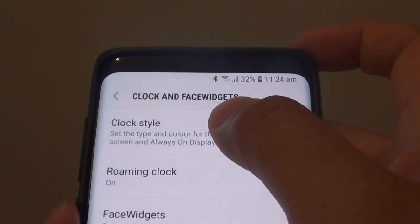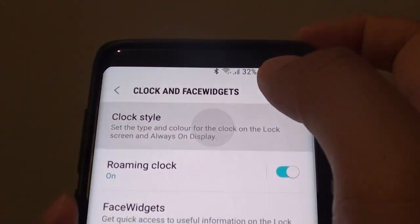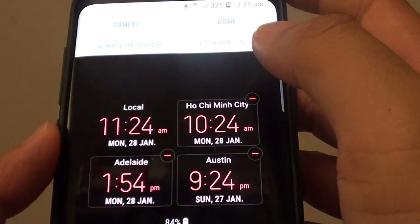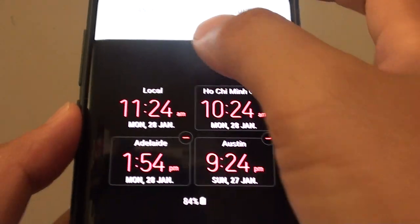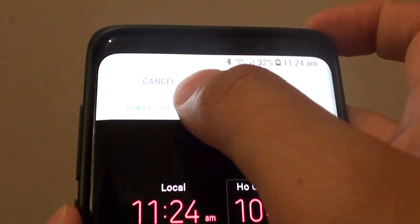From here, choose clock style, then tap on always on display.